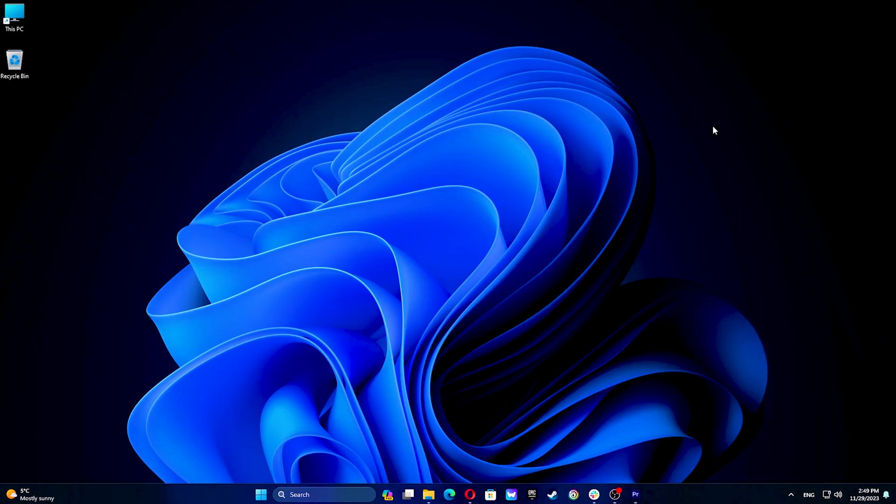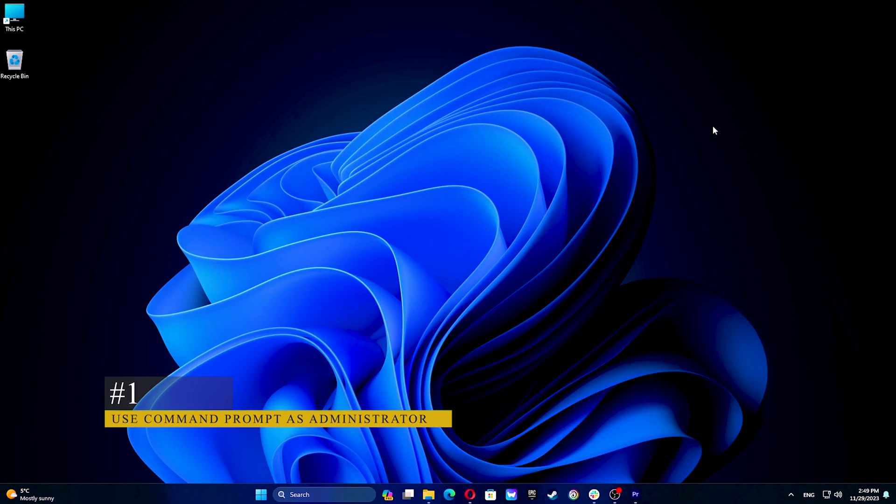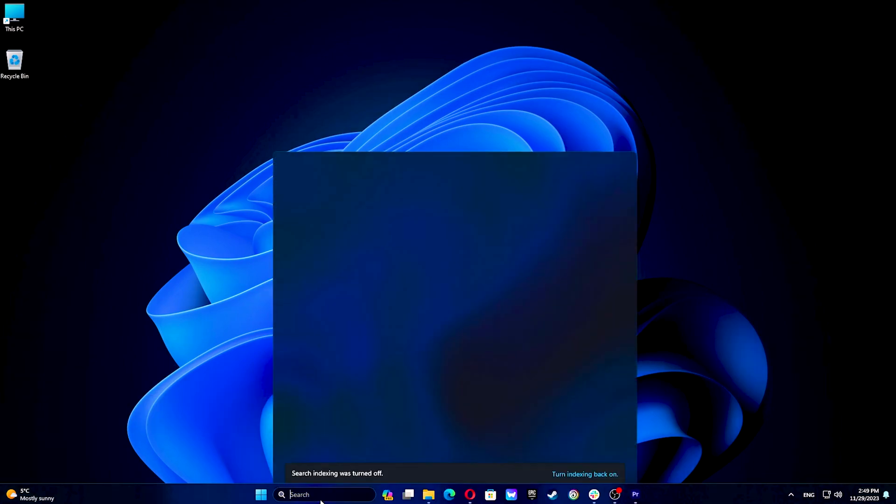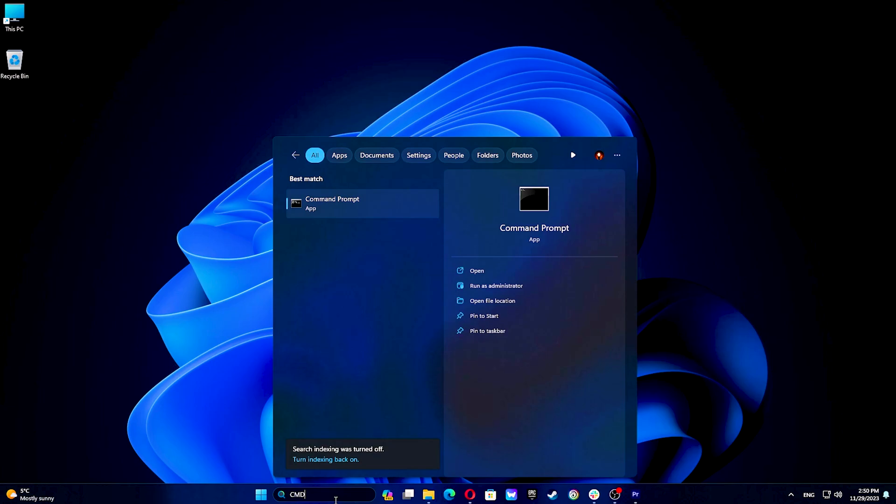To do this first try to use command prompt as administrator. Simply click on the search bar and type CMD. Now right-click command prompt from the results and select run as administrator.